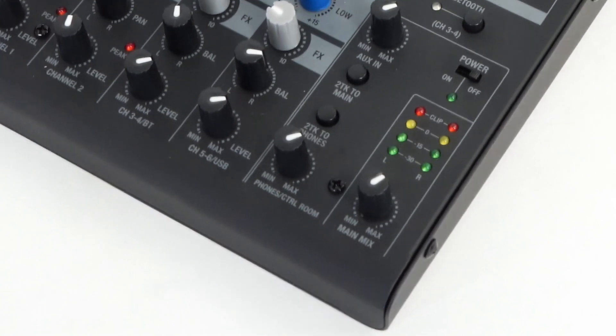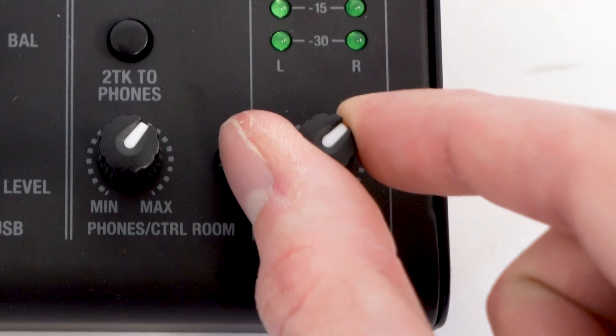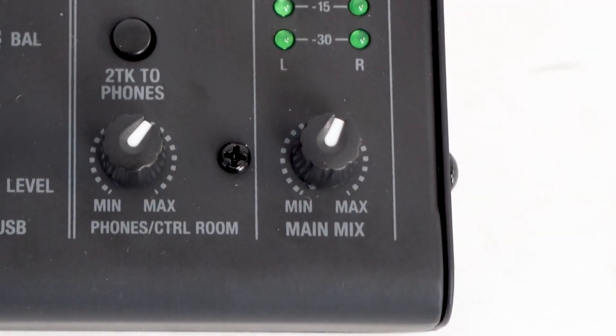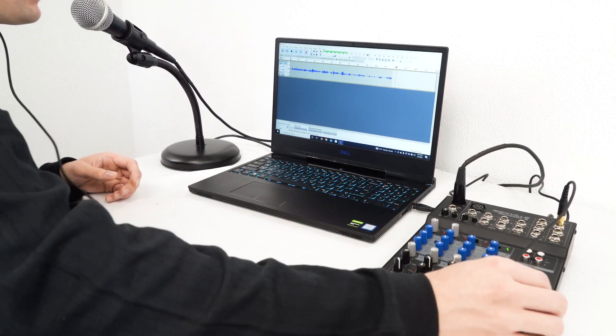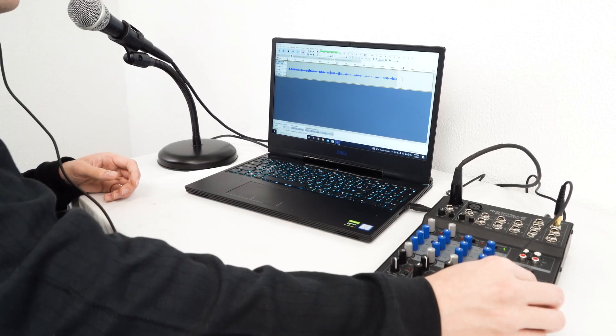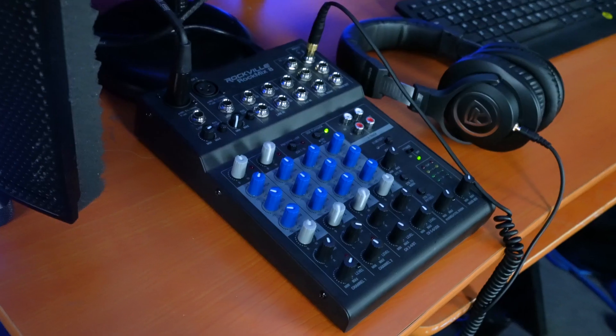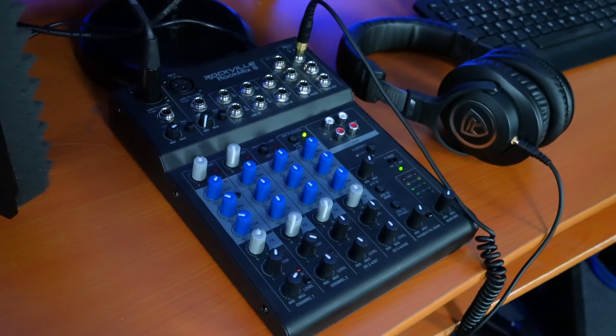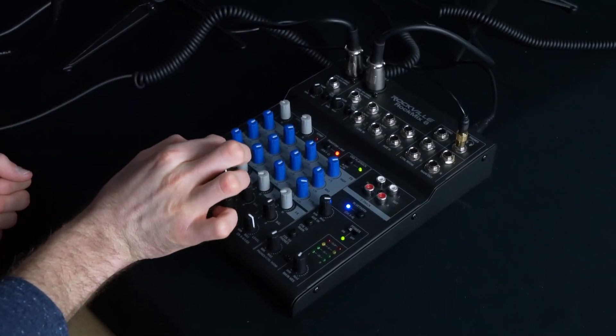And all the way at the bottom, there is a main mix volume knob which controls the master volume of everything coming through the mixer for both recording into your DAW or for listening back on your speakers. But you're probably wondering what this mixer sounds like, so let's go to Perry who has a demo set up for us.